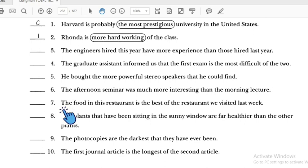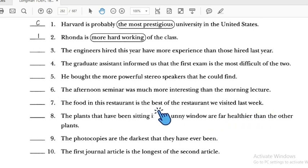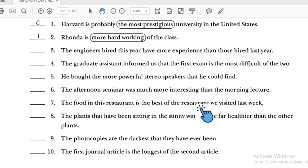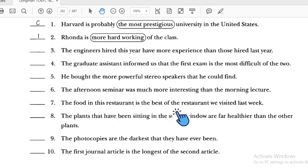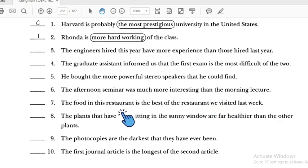Number seven: 'The food in this restaurant is the best of the restaurant we visited last week' — this uses superlative, but we are only comparing two restaurants. We should use comparative instead: 'better than the restaurant we visited last week.'